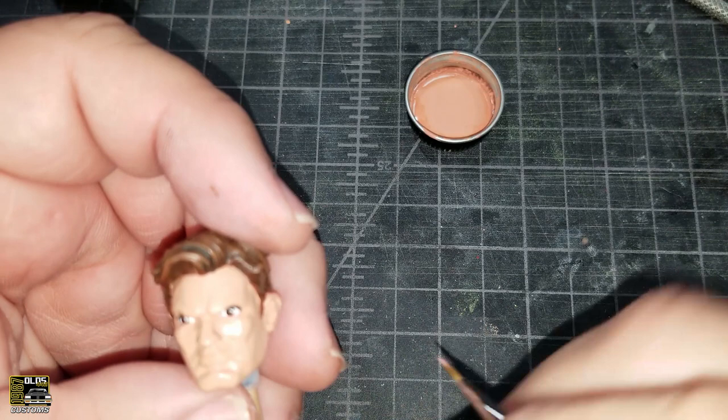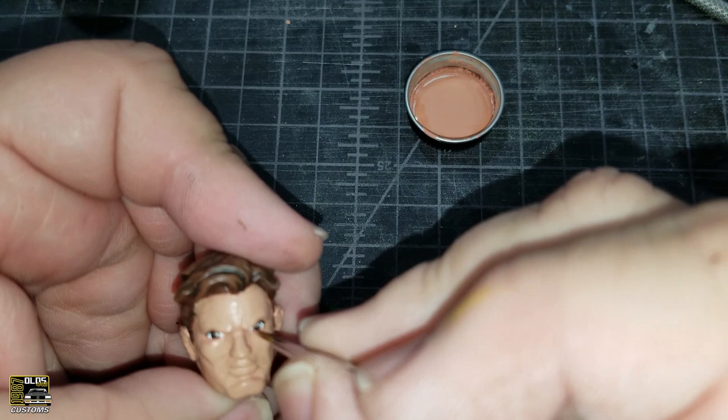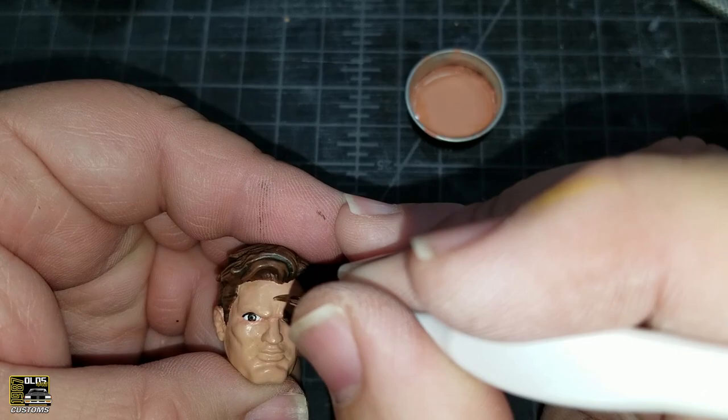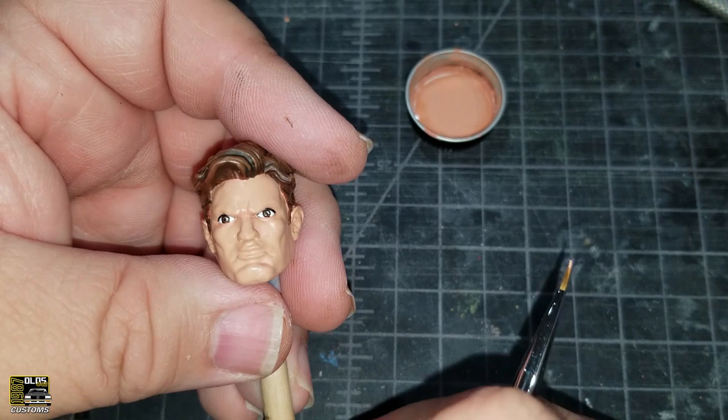While we're in here, let's go ahead and accent the recessed areas around the eyes. We have a pretty good looking set of eyes now.